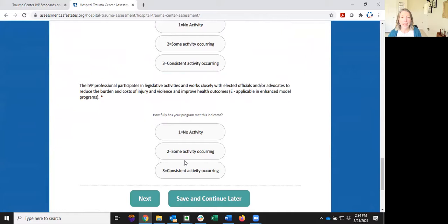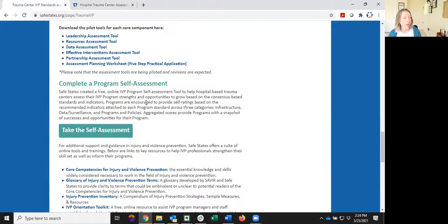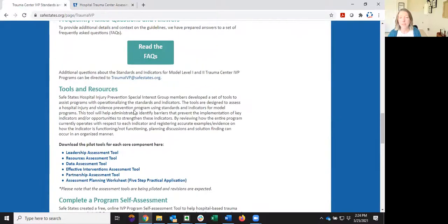And finally, as a reminder, if you're looking for resources or tools to collect examples and document evidence of how your program is functioning for each of the indicators, there are a series of downloadable worksheets for each component. And that was here on the Trauma Center IVP page. Thank you for your time today and good luck.